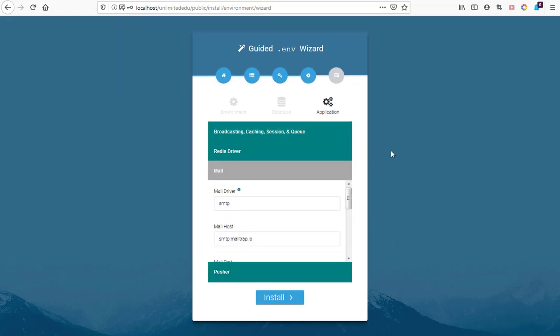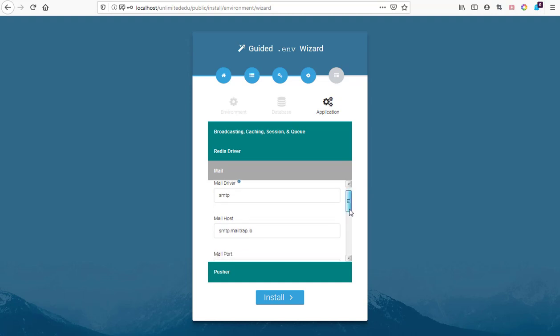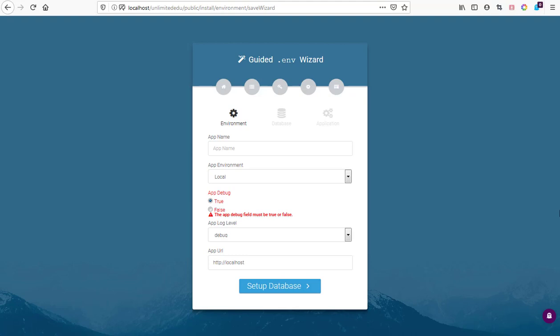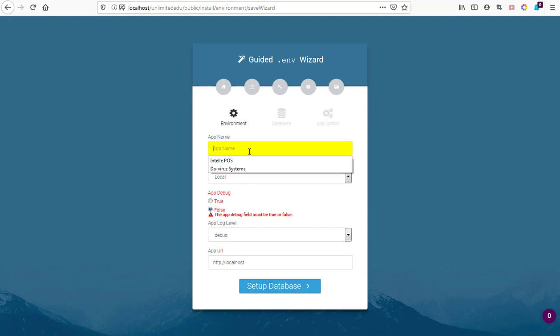It's asking us to set our email so we set mail settings. Mail settings is okay. Then we start with our installation process. The app debug field must be true or false. We picked false, that is it.